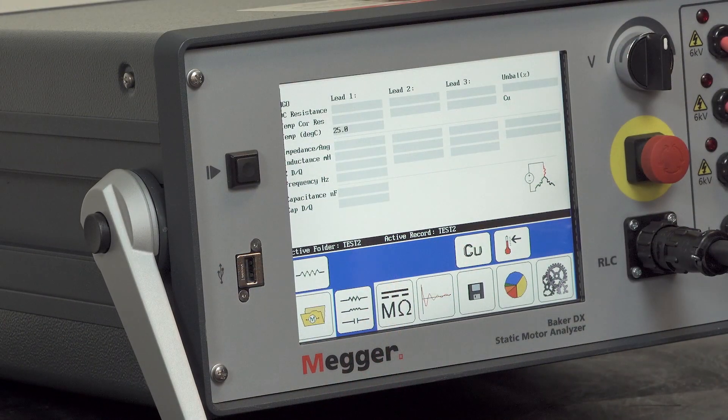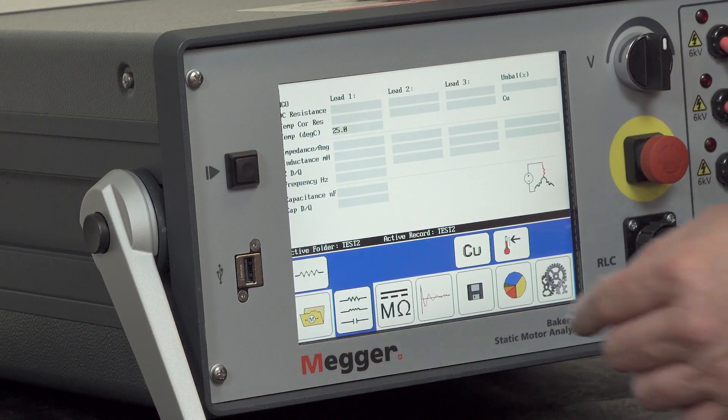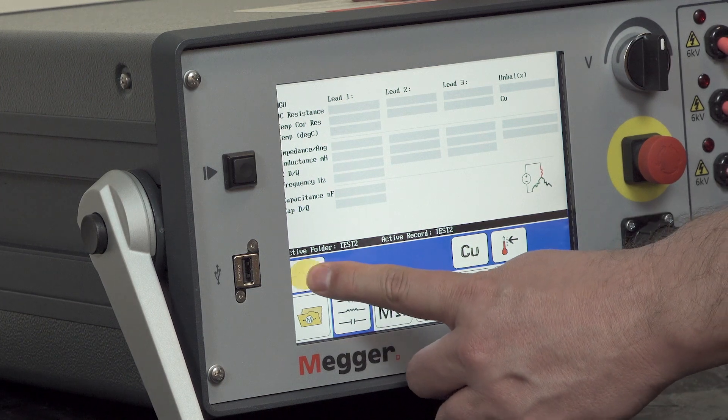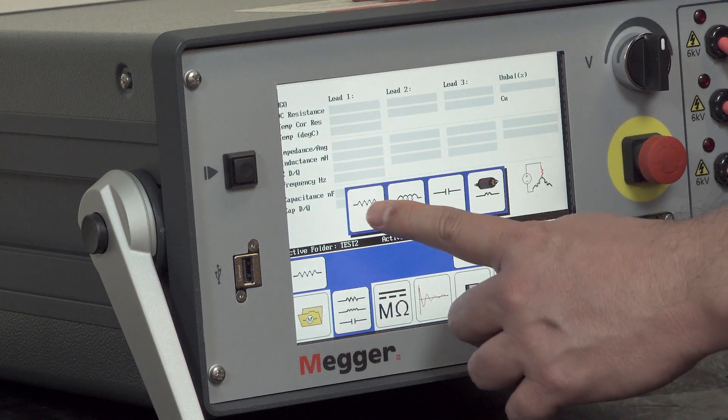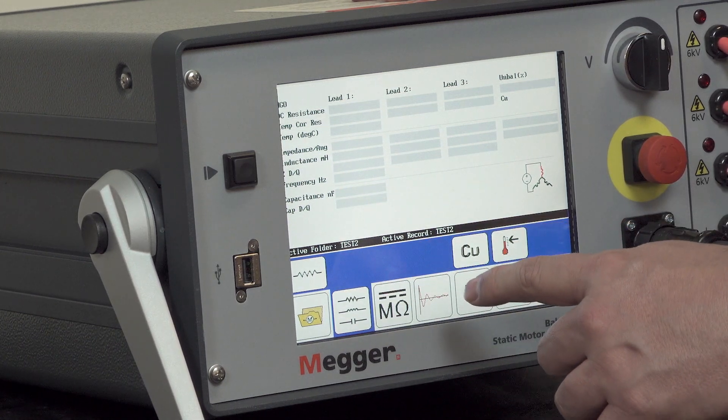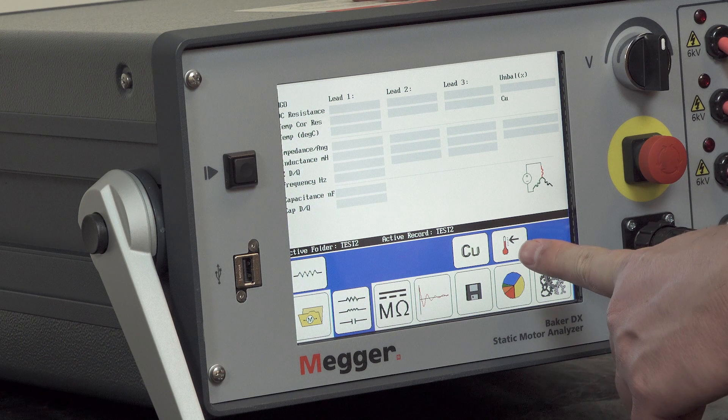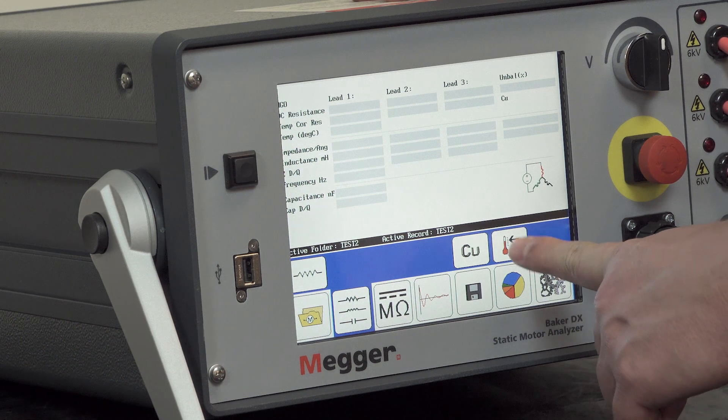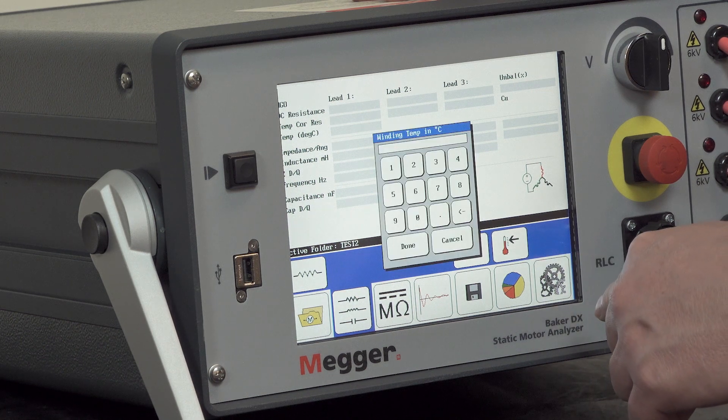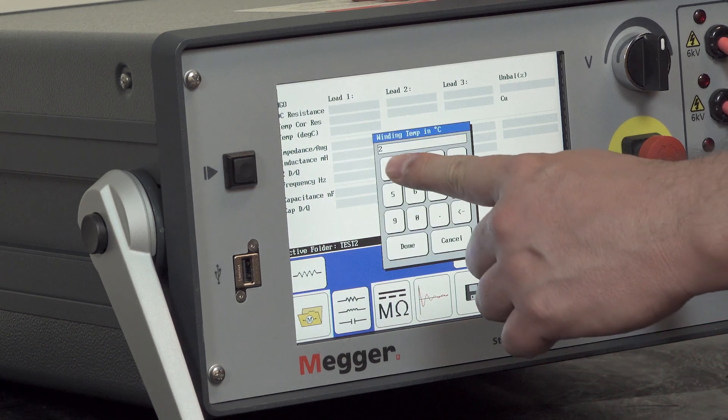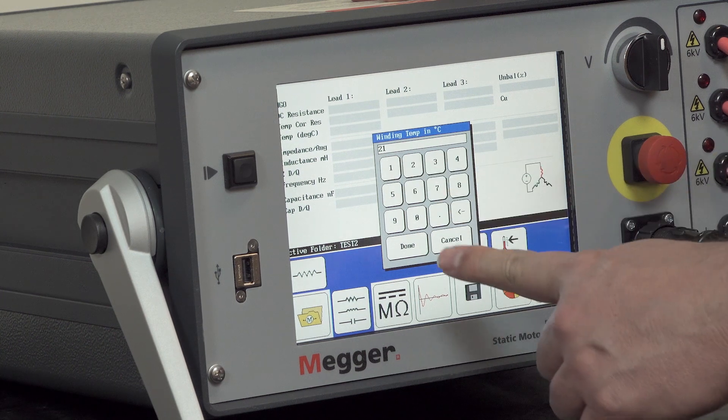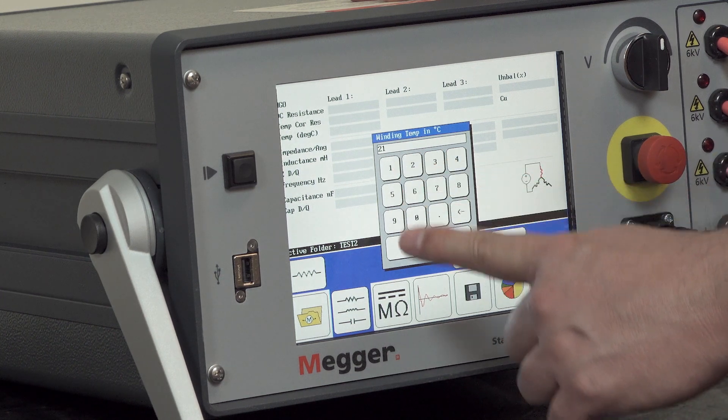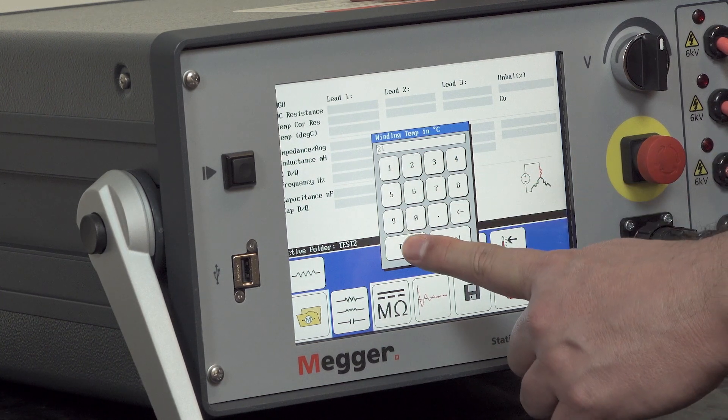Okay, so to perform the resistance testing we'll make sure we select the resistance mode first. If we want to do temperature compensation we should select the temperature icon, enter the temperature of the winding under test, and then select done.